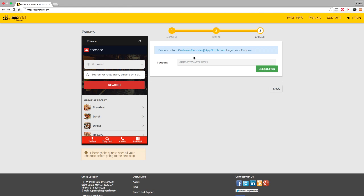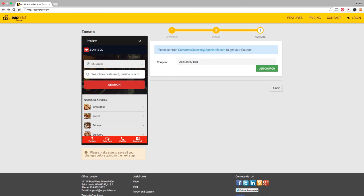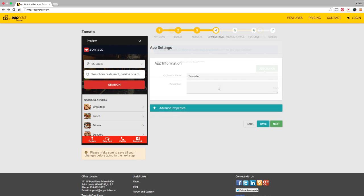Let's go on to step three, Activate. Now eventually this will be the shopping cart subscription area but right now we're allowing users to try us for free by obtaining an App Notch coupon.